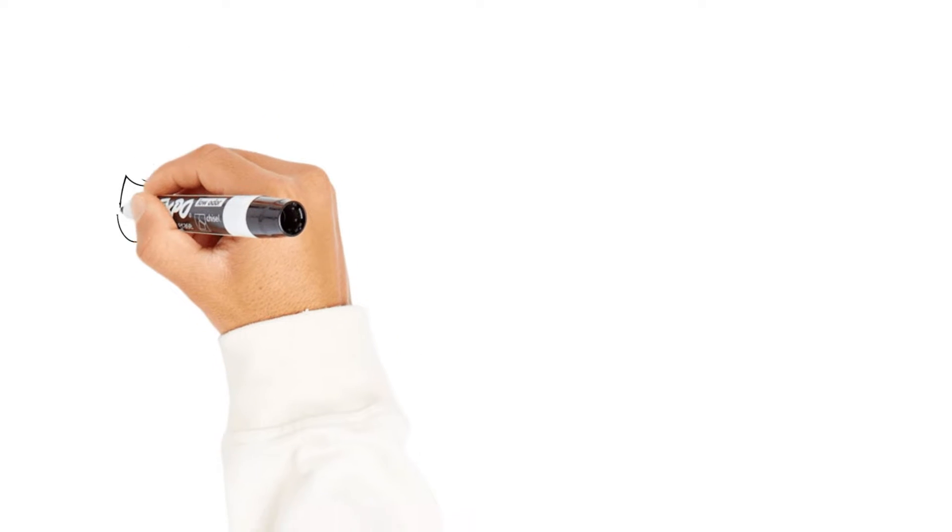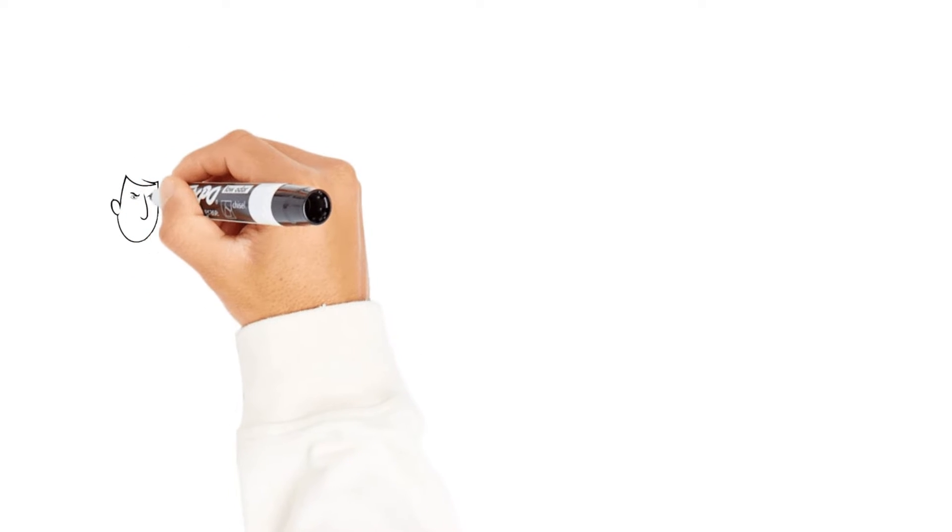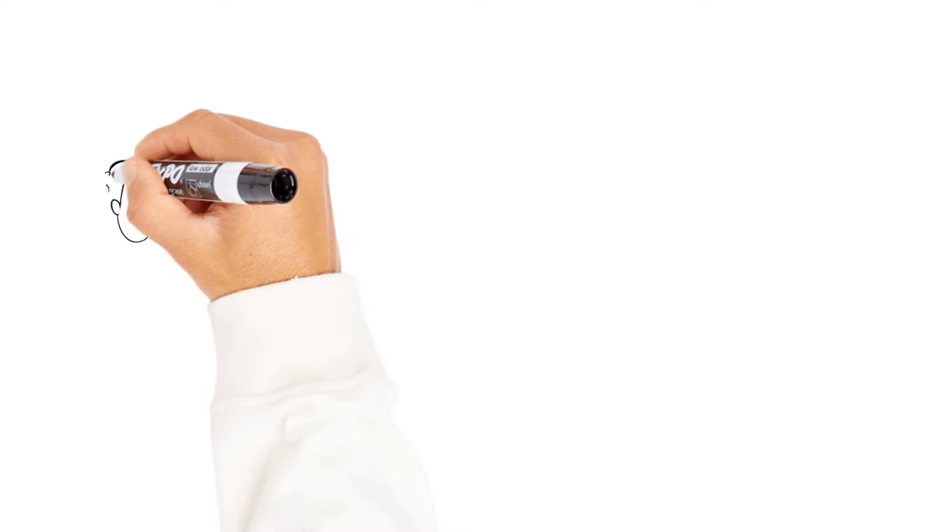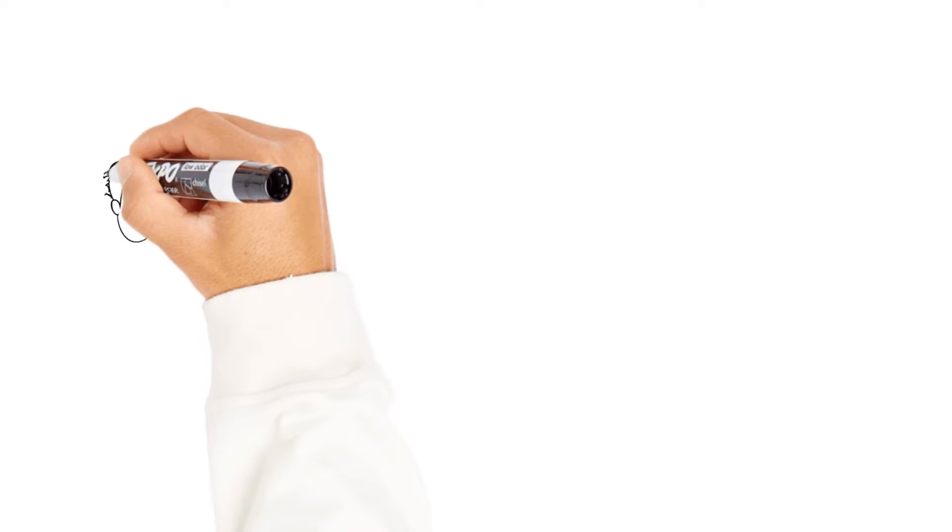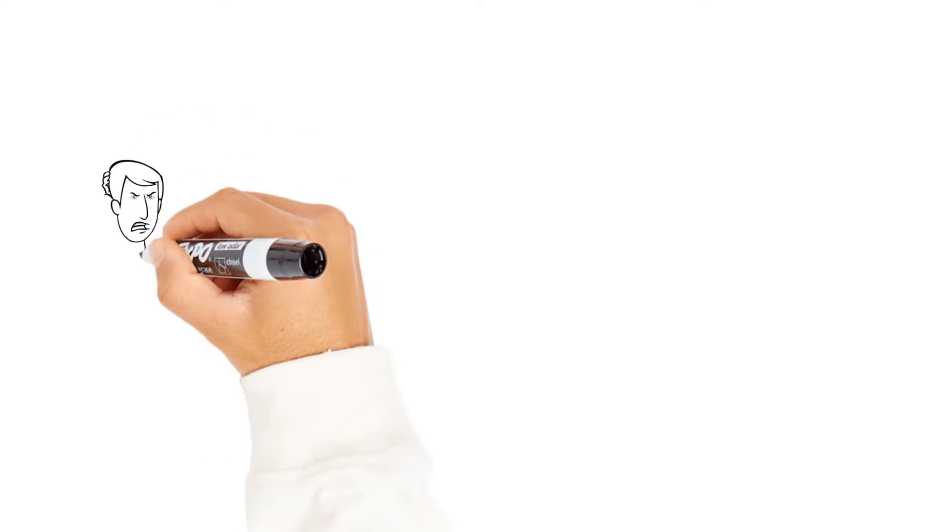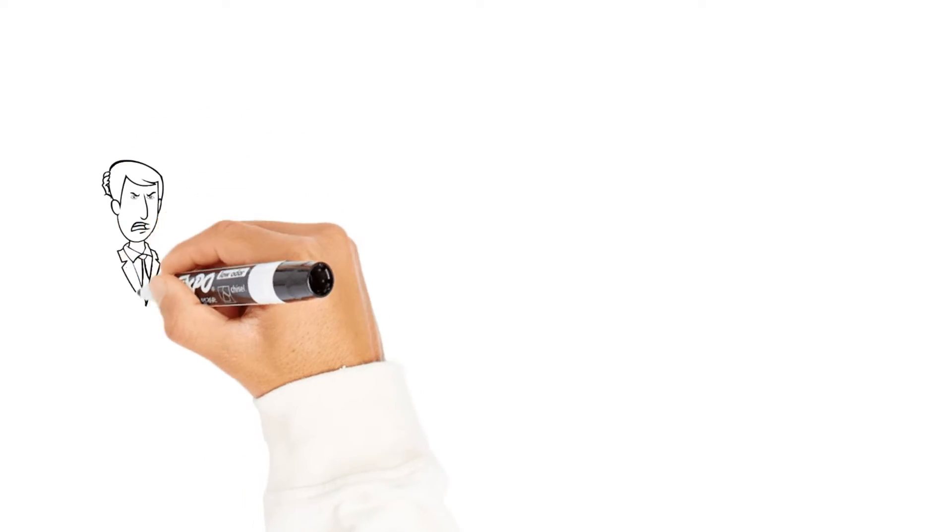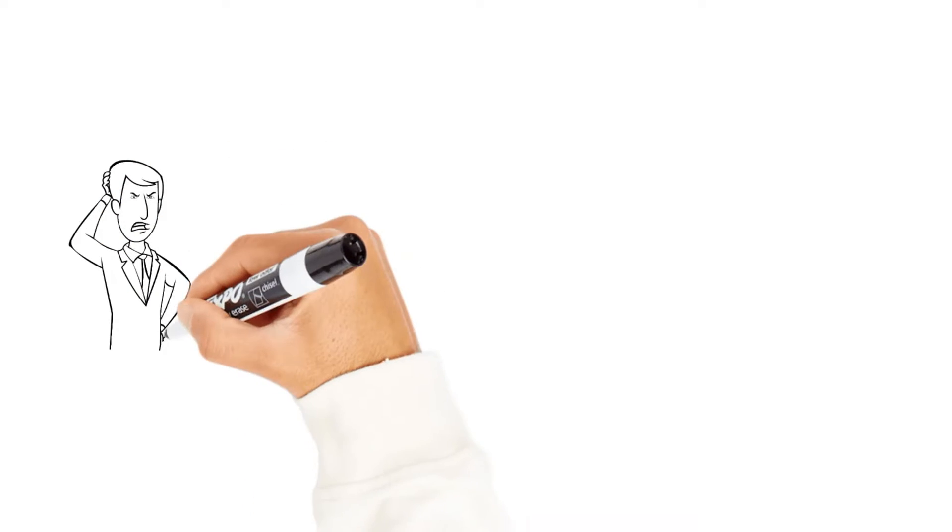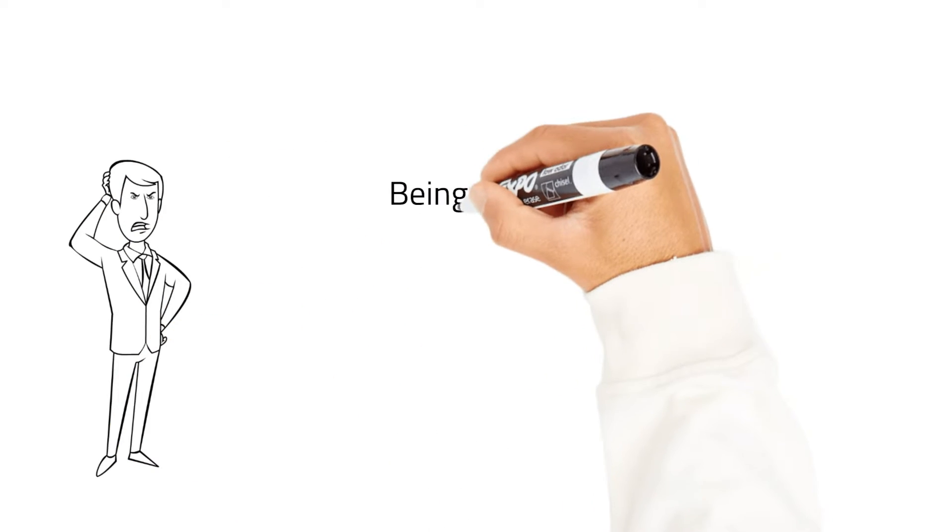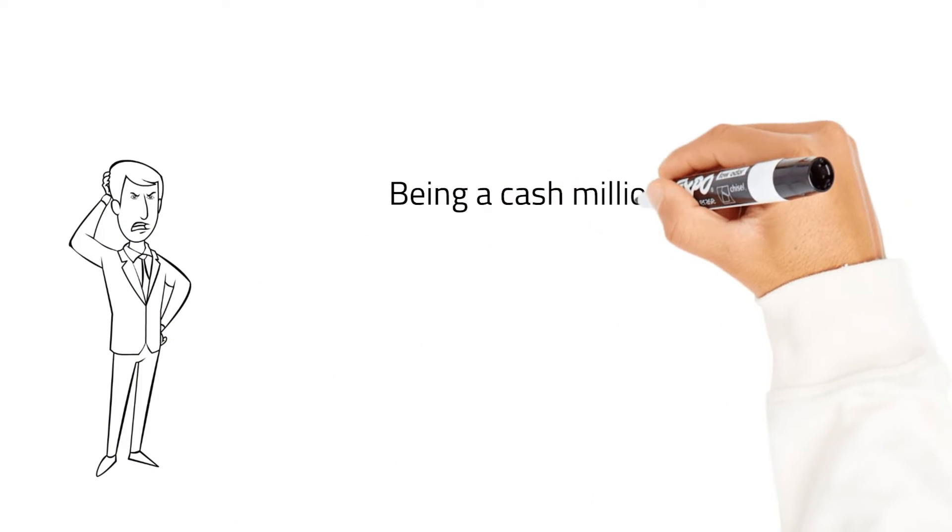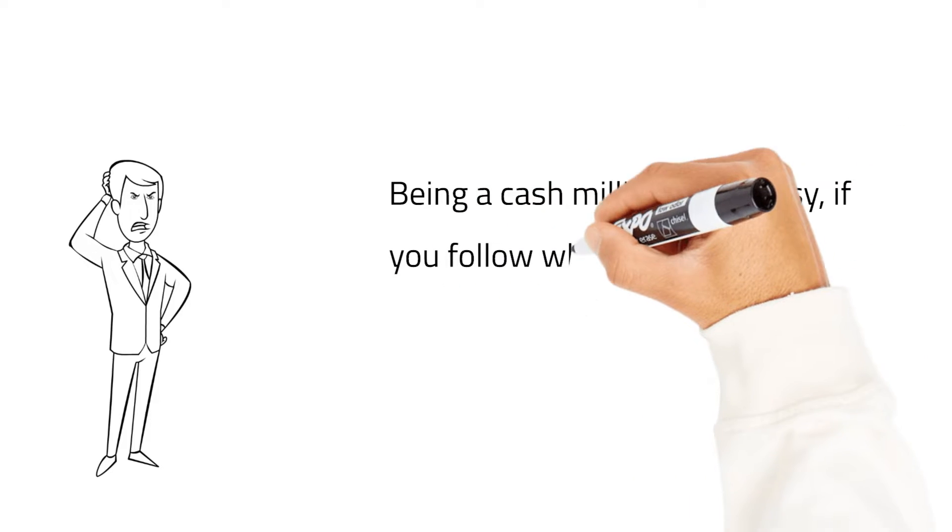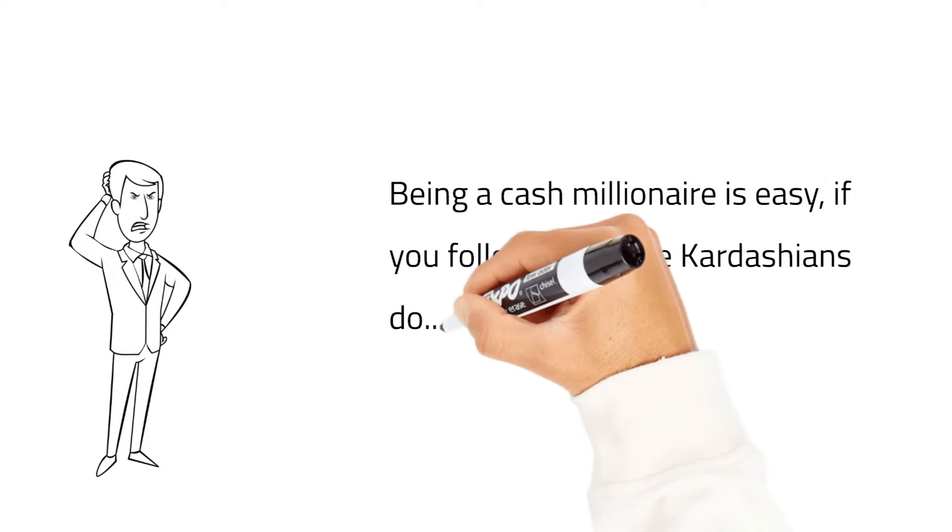Oh yeah, being a cash millionaire isn't that easy, right? Wrong. All you have to do is do what the Kardashians do, step by step. And I'm going to show you real secrets from the Kardashians on how you can become a millionaire.